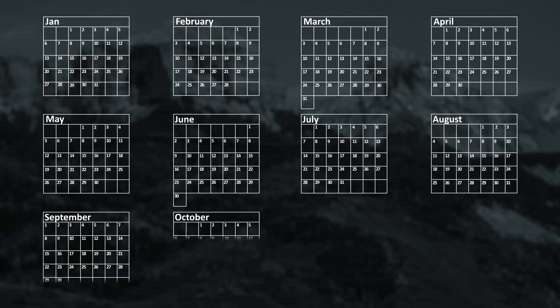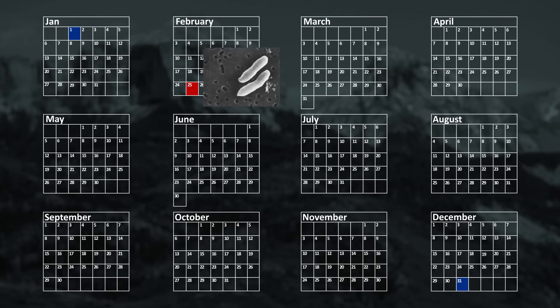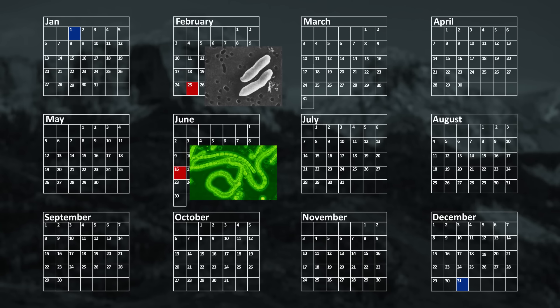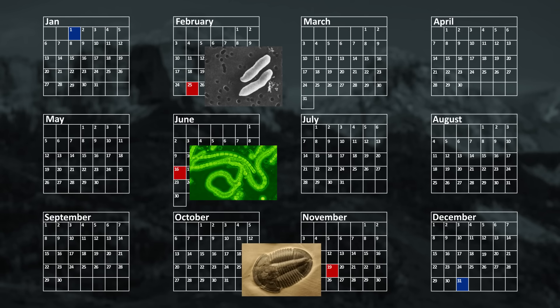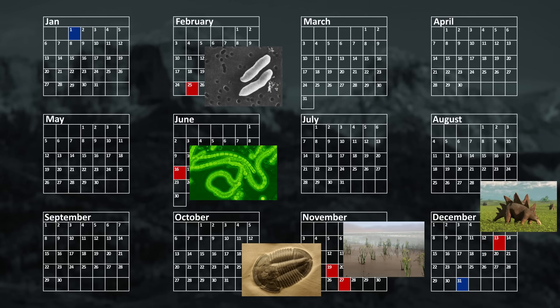We can also represent geologic time as a one-year calendar. If 12 a.m. on January 1st represents the formation of the Earth, and midnight on December 31st represents the present day, then the earliest life appeared around February 25th. On June 16th, cyanobacteria developed and produced free oxygen in the atmosphere. On November 19th, marine organisms with hard shells evolved. On November 27th, plants first grew on land. On December 13th, the dinosaurs appeared. On December 26th, about two weeks later, the dinosaurs died out.